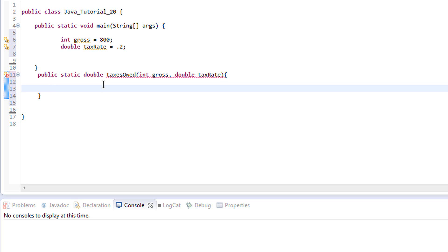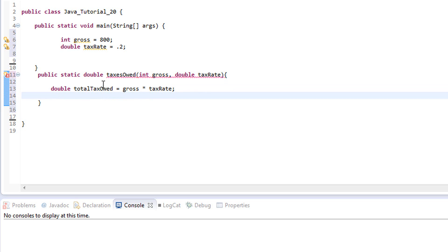We can do this two ways. One way is to create a variable inside the method — so we do double totalTaxOwed equals gross times taxRate — and then write a return statement. To return data back we've told Java what type to expect, but we also have to tell it what to return, and we do that using the return keyword. So we write return and return the variable totalTaxOwed.